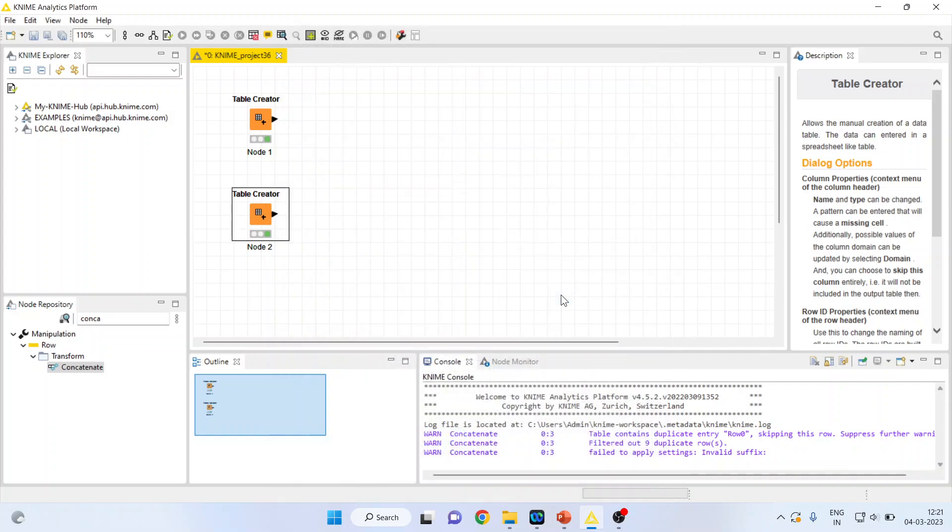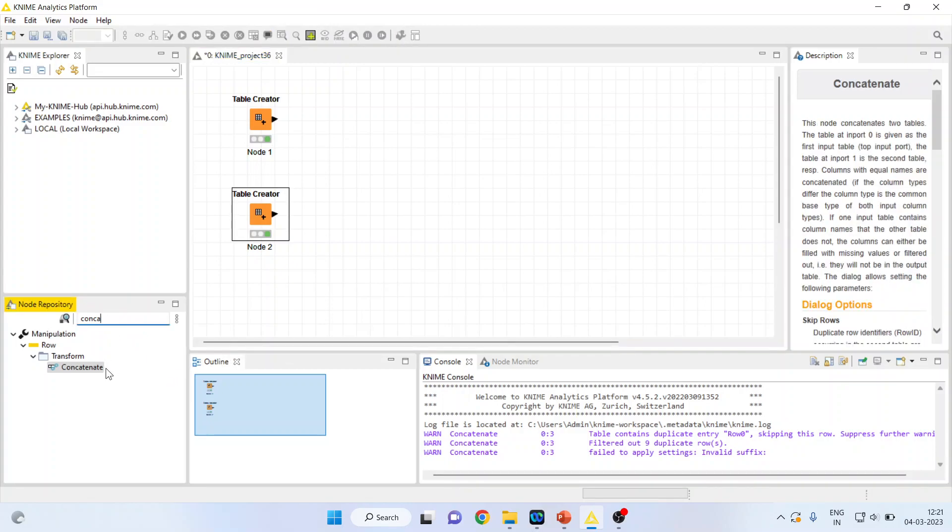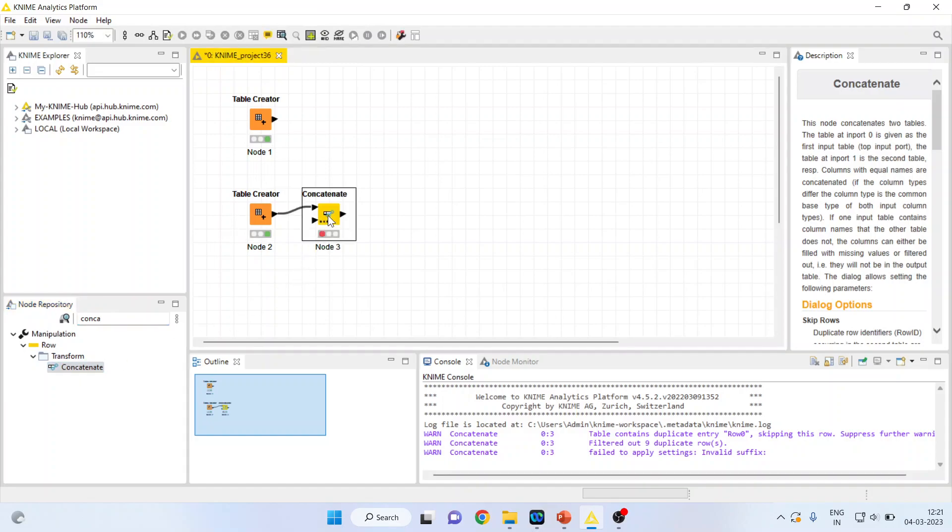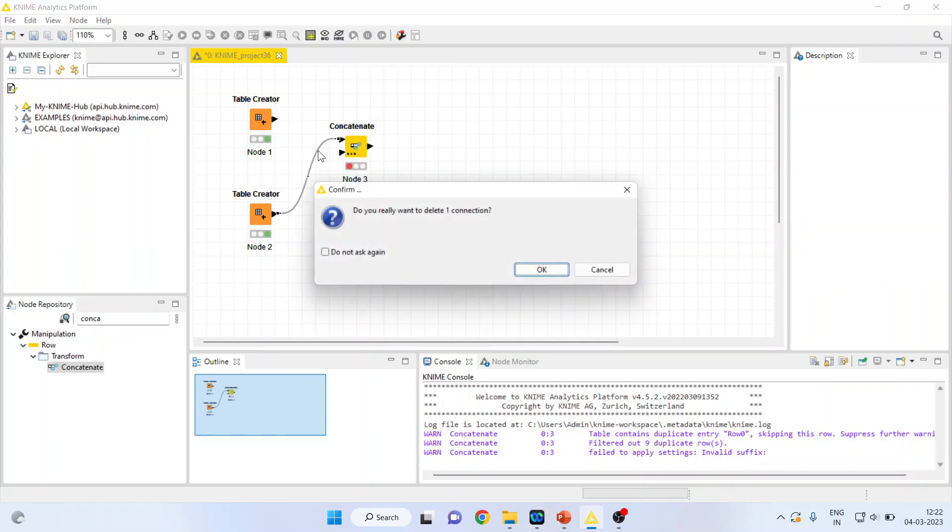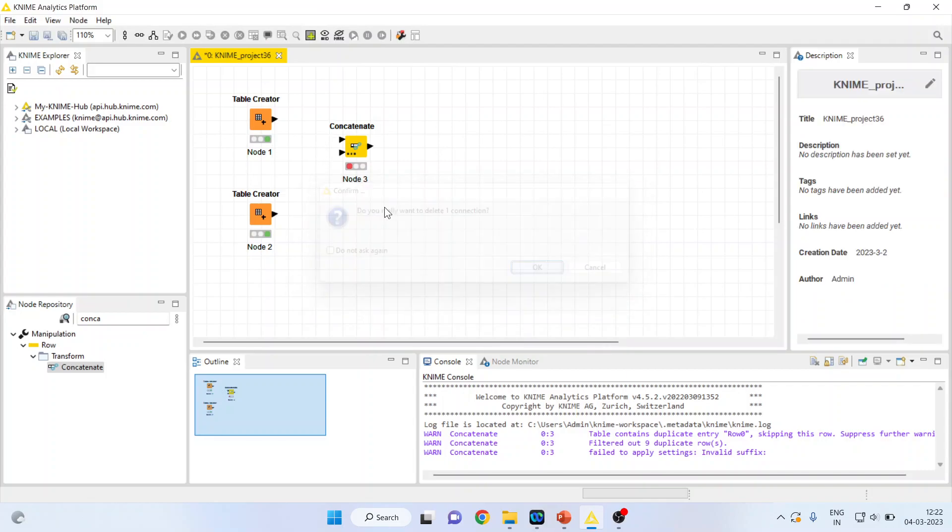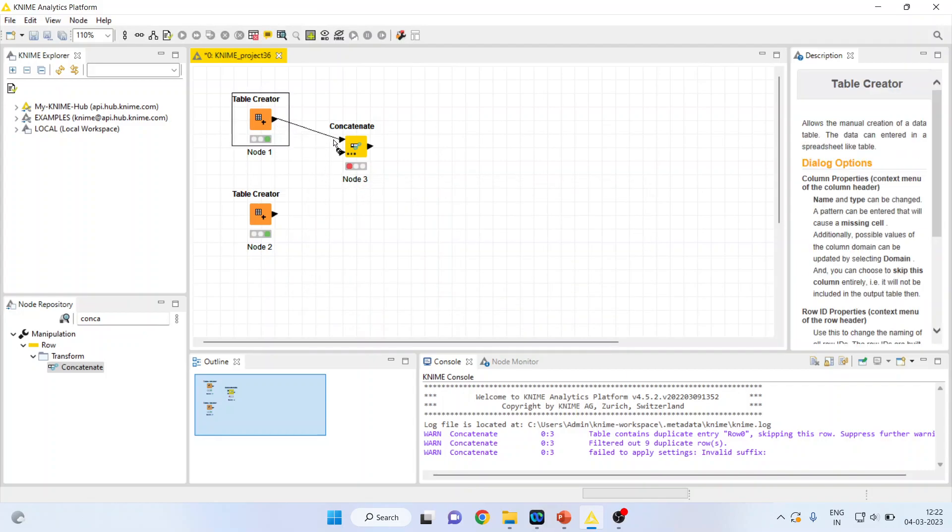I want to concatenate these two tables. How can I do it? So there is a function which is there in transform which is concatenate. Double click on it. First of all, you break this path and connect the first one and the second one.